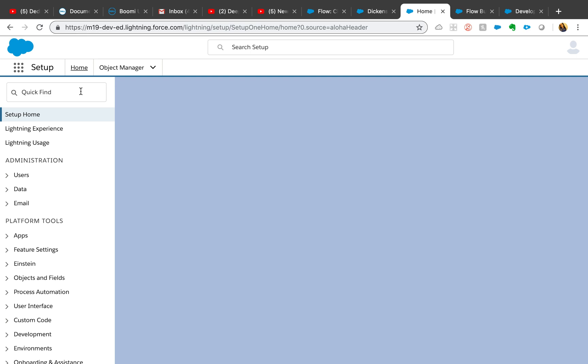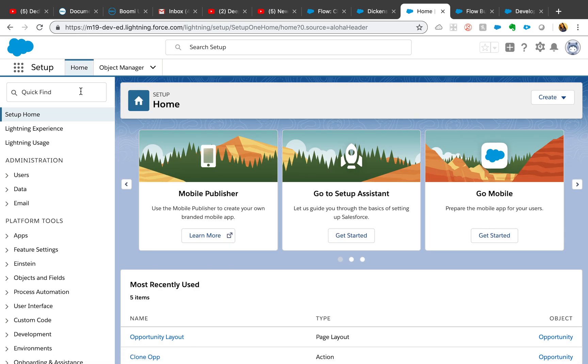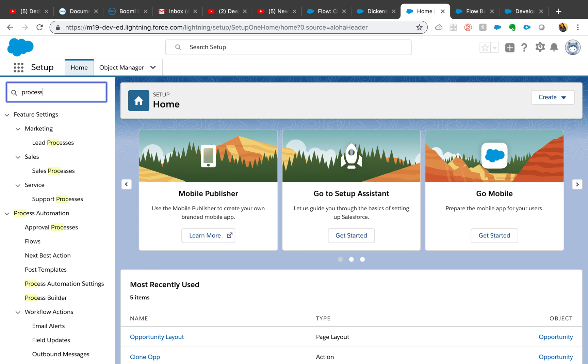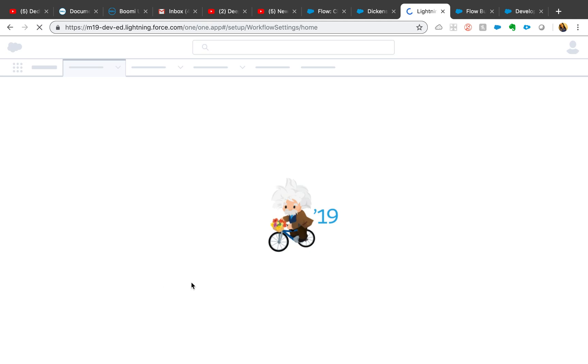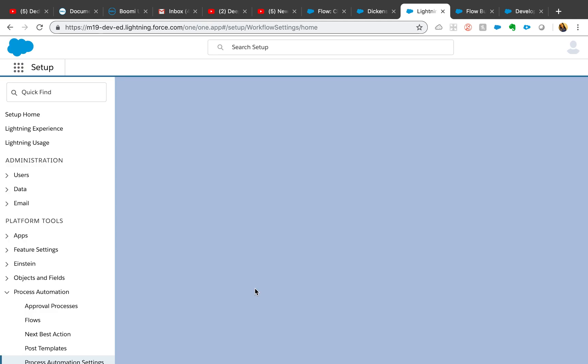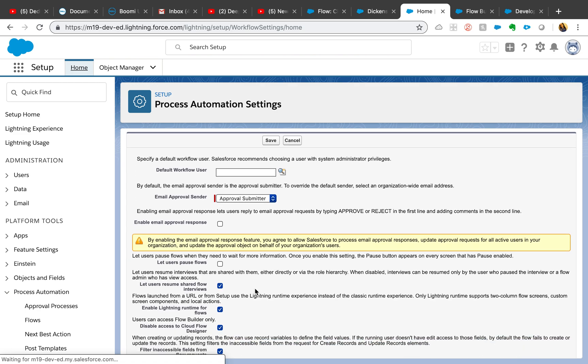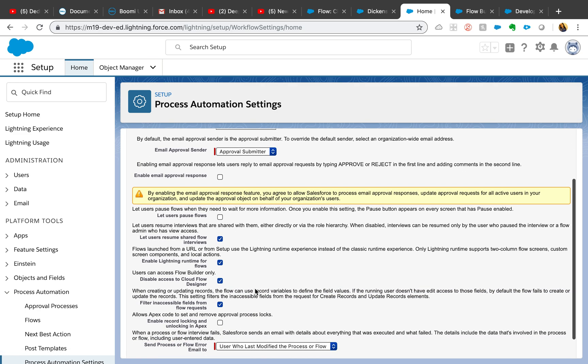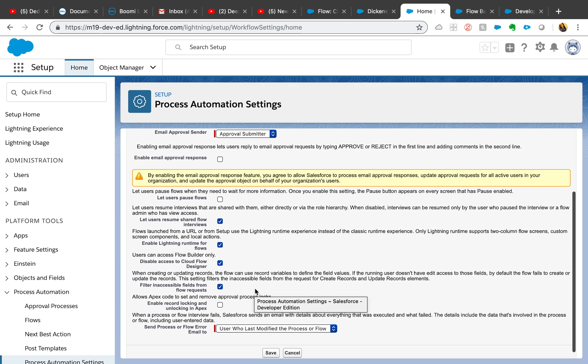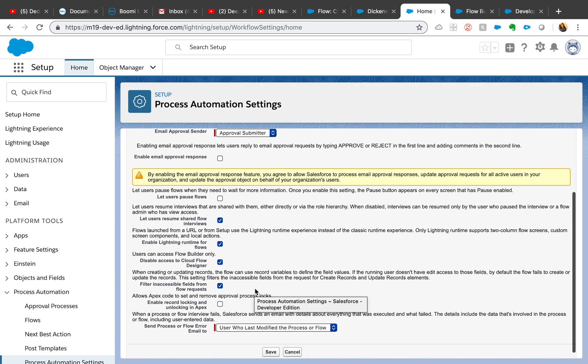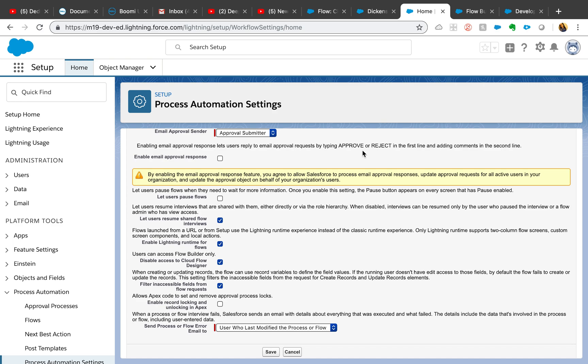Once you go to your setup, it's under the process automation settings. This is where enable lightning runtime for flows - if you don't enable it, you might get that classic version of flow. Make sure that is checked.